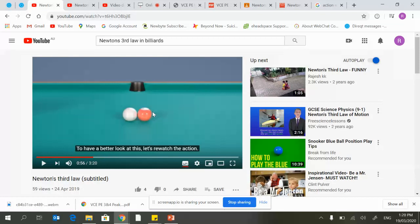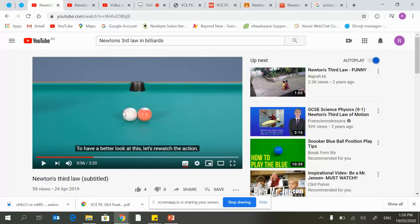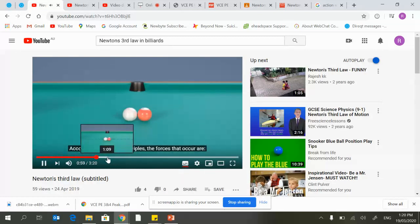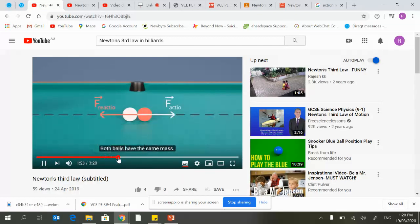This one has velocity. There is an equal and opposite force being applied. The white ball is applying force against the red, the red is applying force against the white. This is what sees the transfer of momentum from the white to the red. You can see this represented by the action and the reaction.